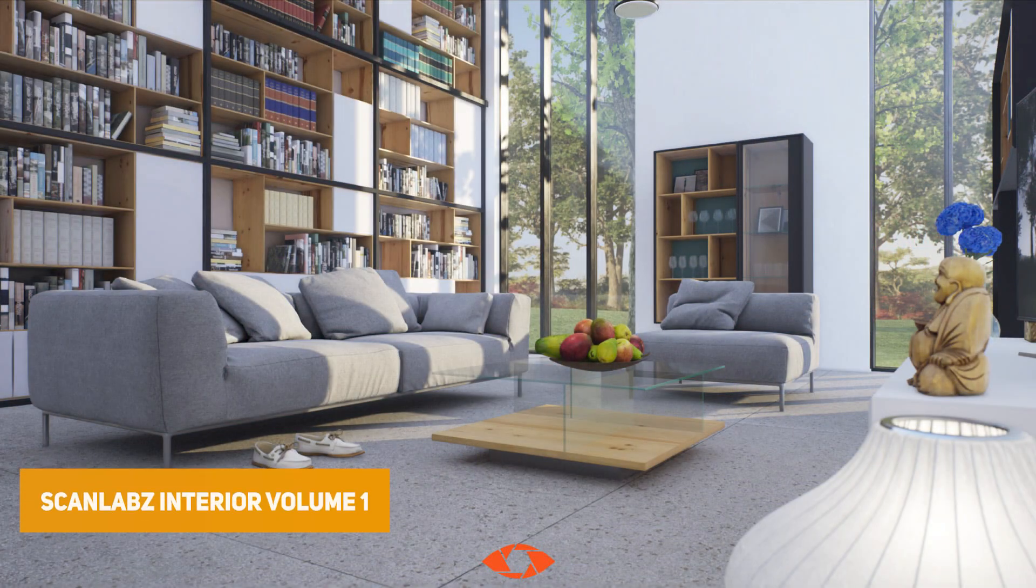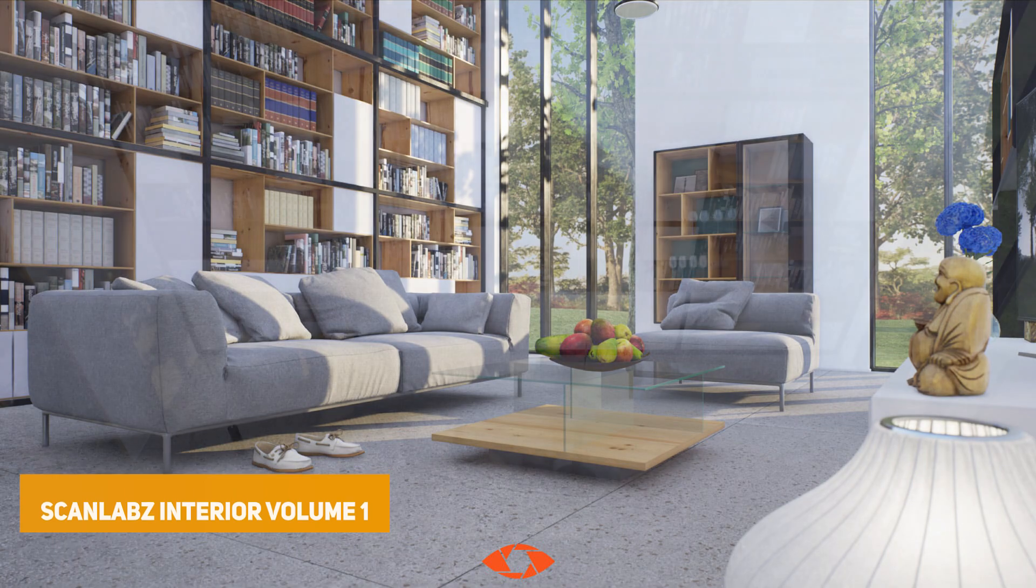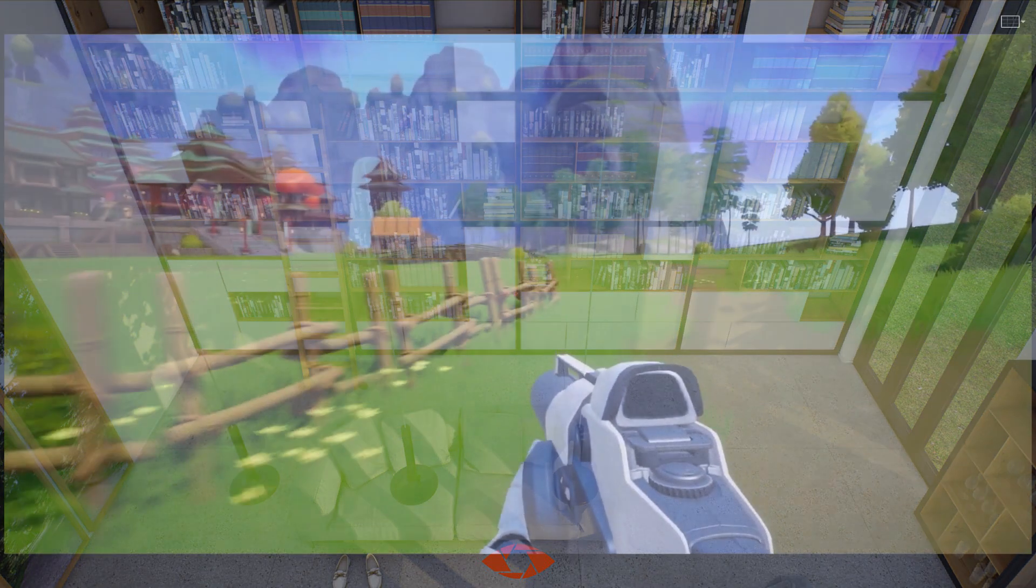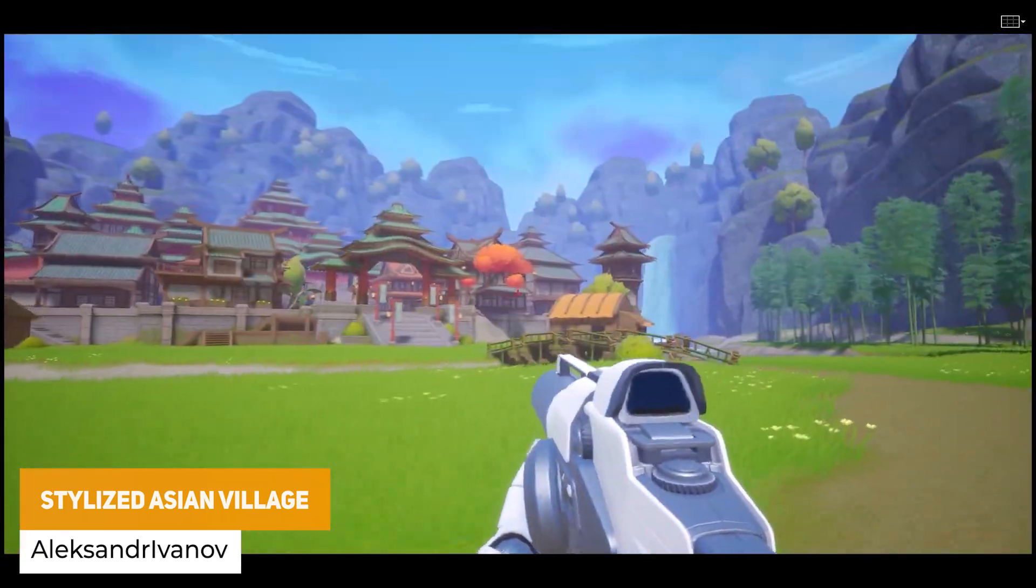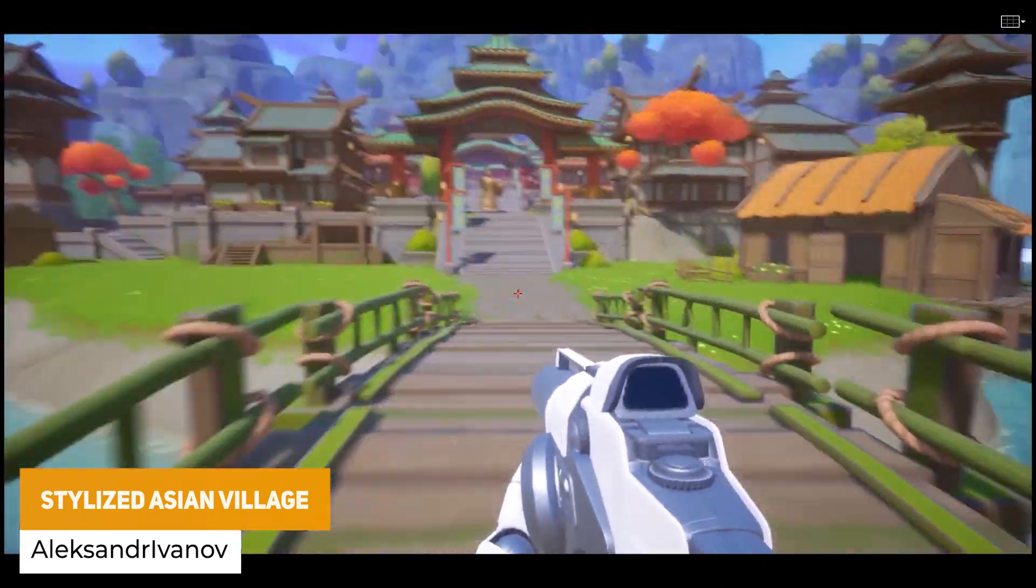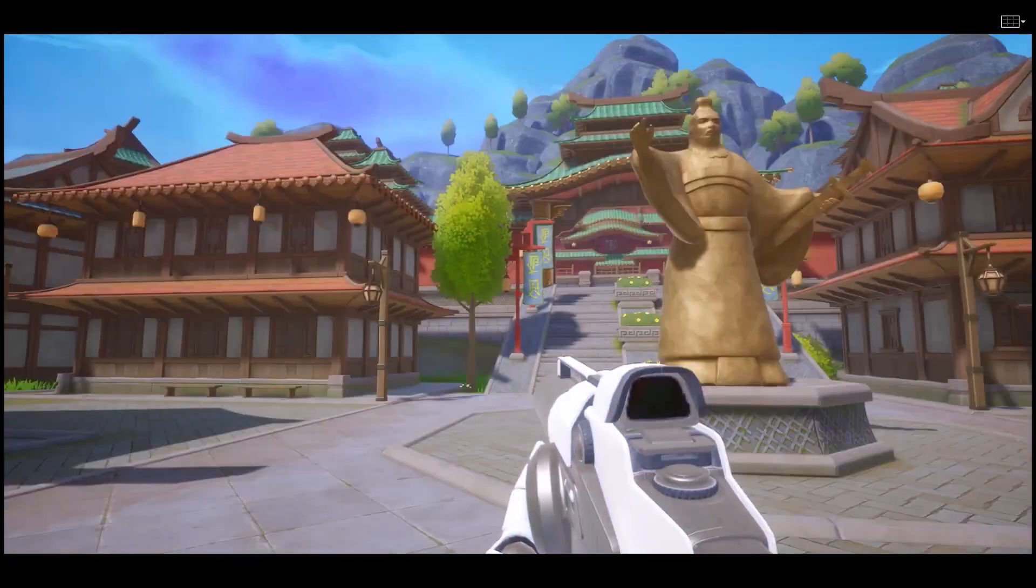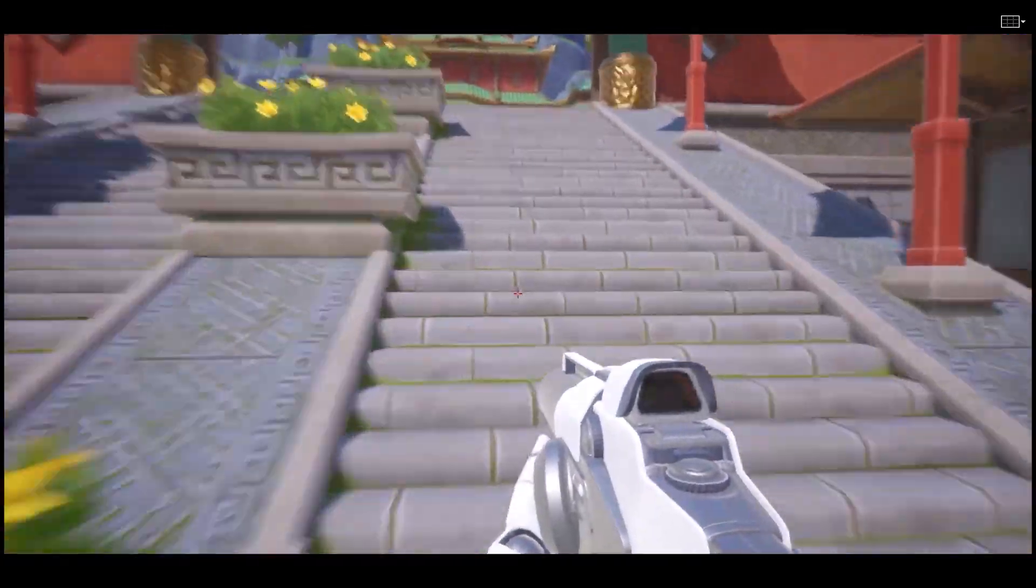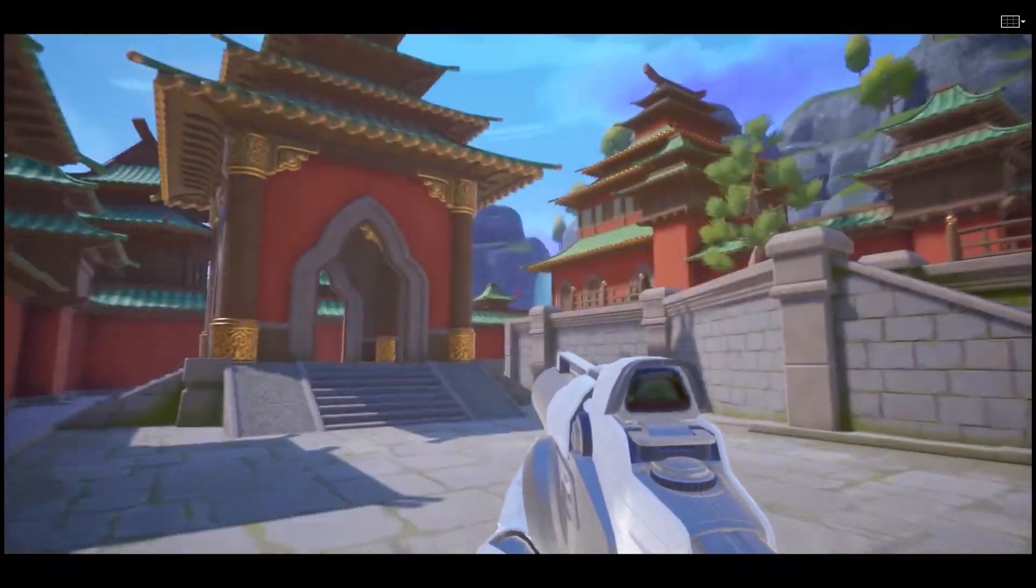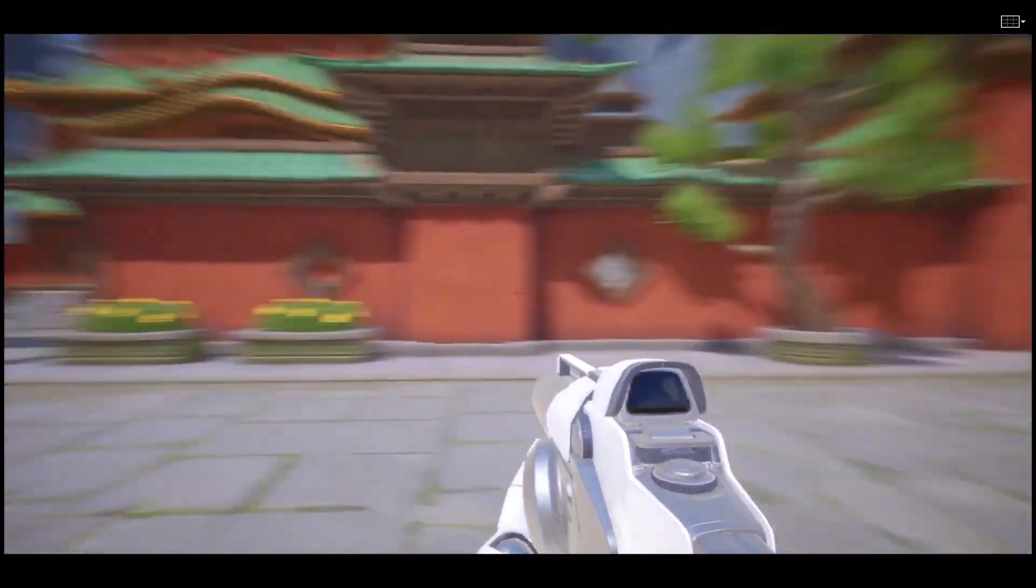The next one is the Scanlabs Interior Volume 1, and this is a fully optimized and high-performant visualization with a hundred unique books, piles, and different decorative items for shoes, boxes, flowers, picture frames, fruits. And last but not least is the Stylized Asian Village, which is a pack with over 200 building parts and over 50 different props with 243 different meshes, all ranged in resolution for a stylized Asian Village.